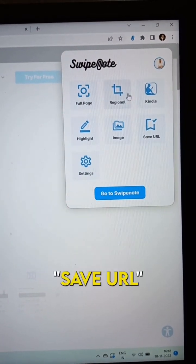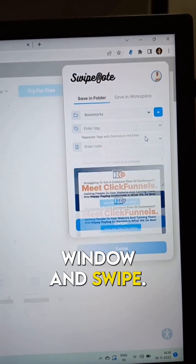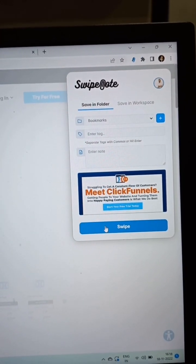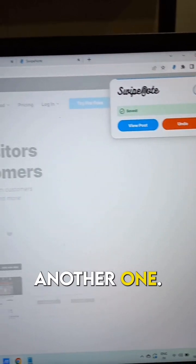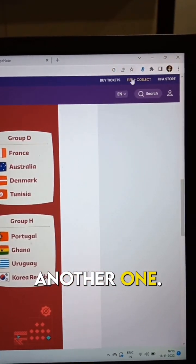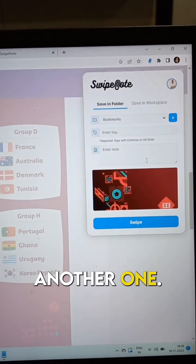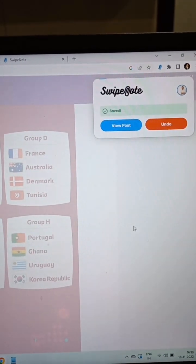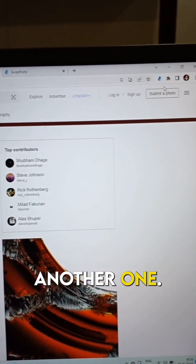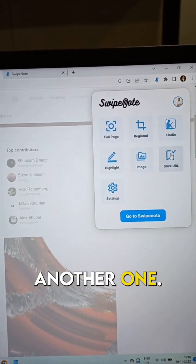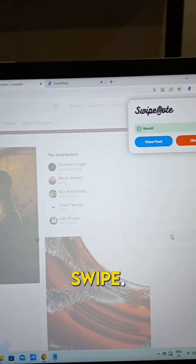Click on the icon, save the URL on the extension window, and swipe. Then do the same for the next one — swipe. And for another one — swipe.